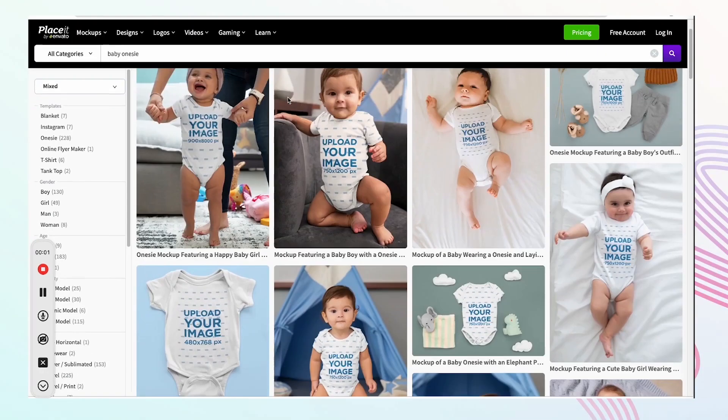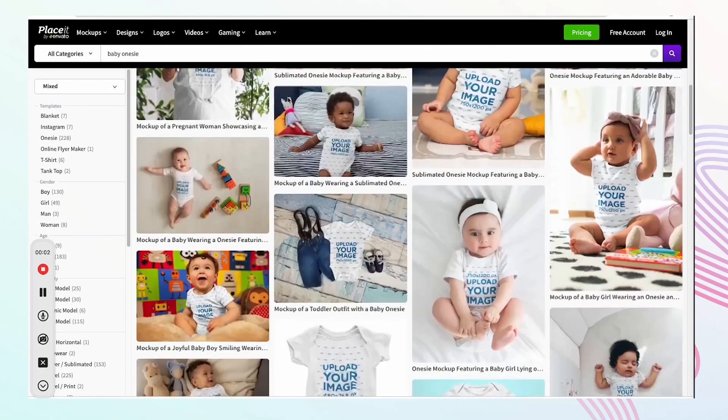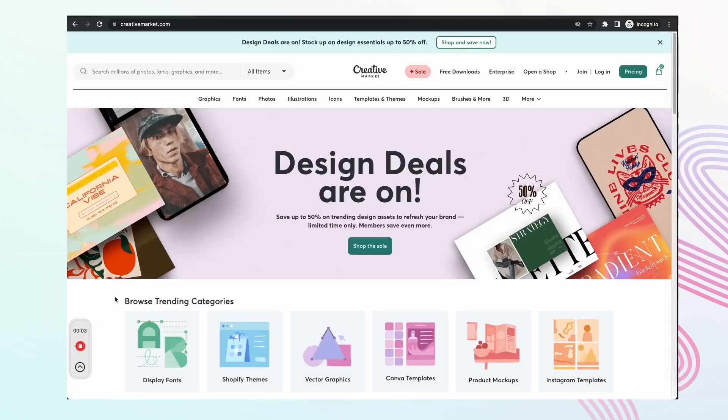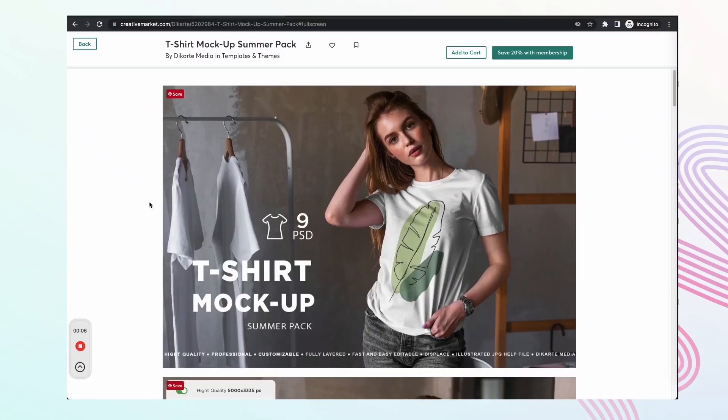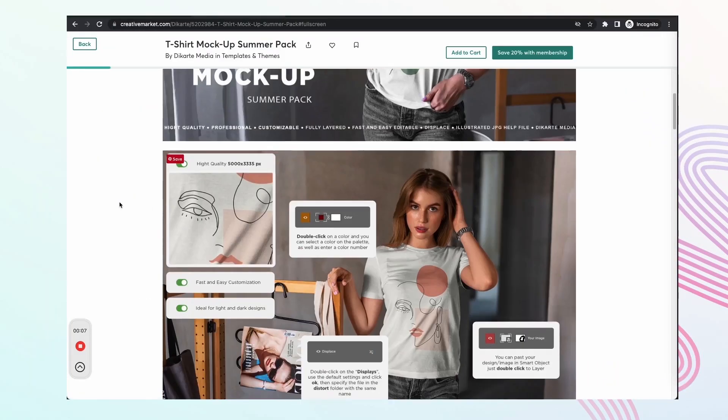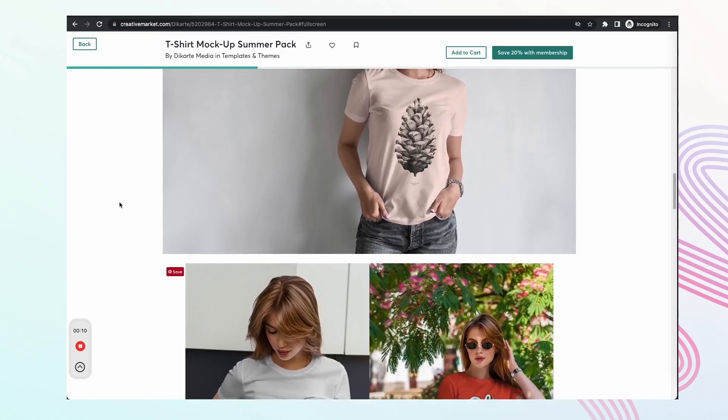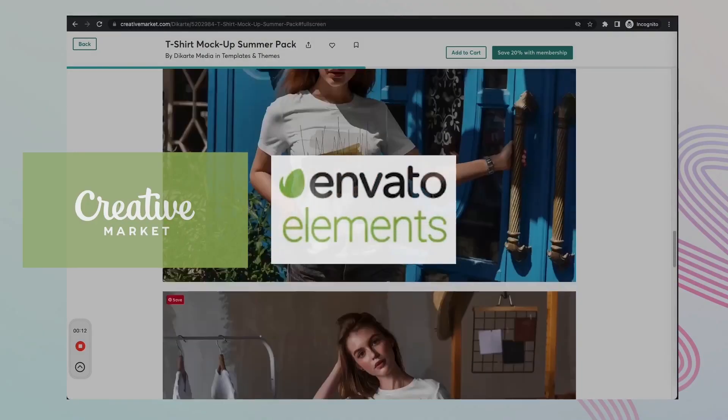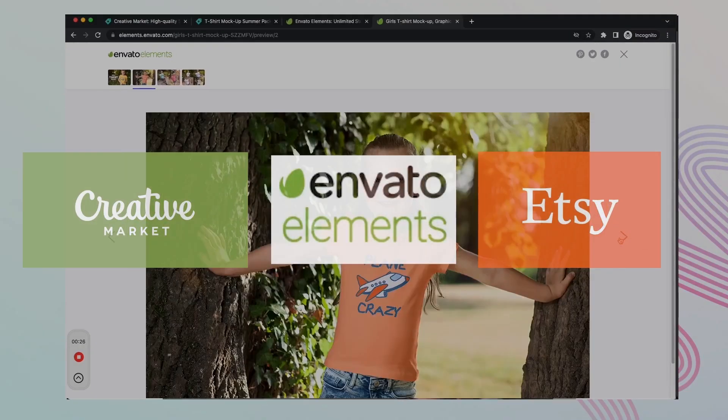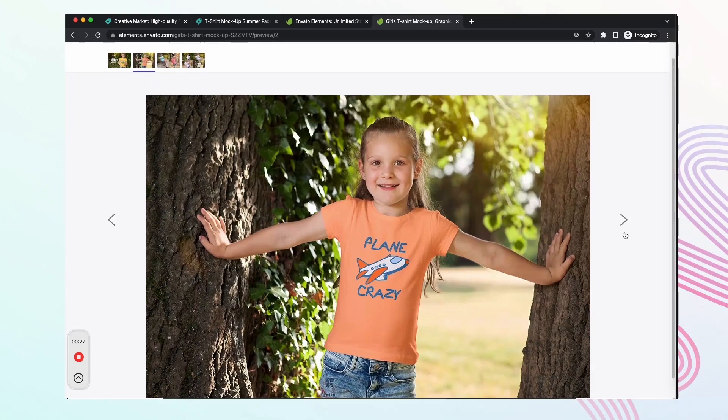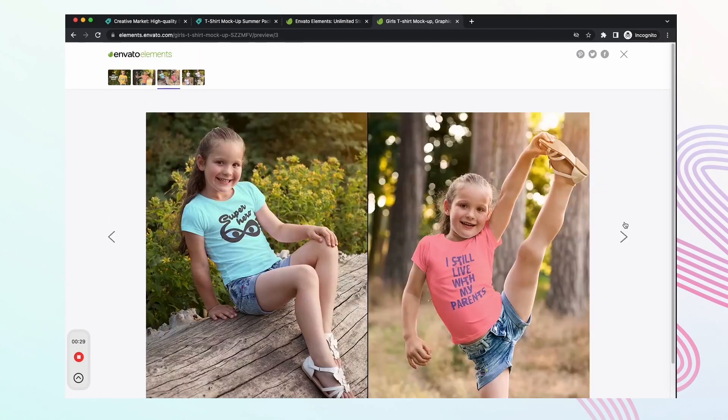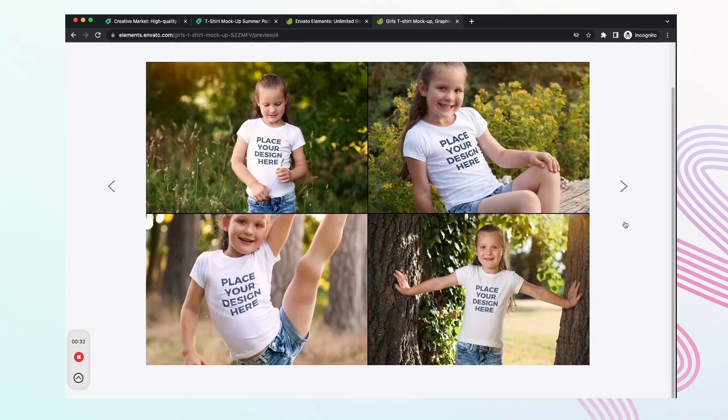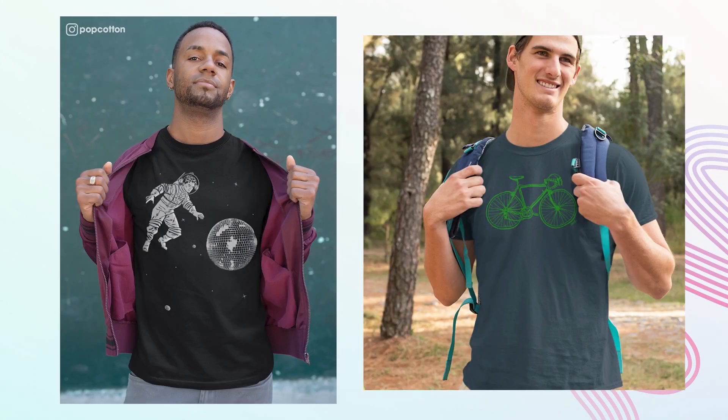Don't be limited by the mockup options you have with Placeit. You can source your own templates that reflect the true vibe of your print-on-demand business. Websites like Creative Market, Envato Elements, and Etsy have tons of brand-defining beautiful mockup templates for you to download. You can even create your own mockup template as well.